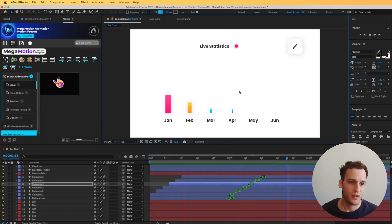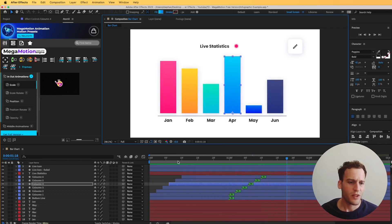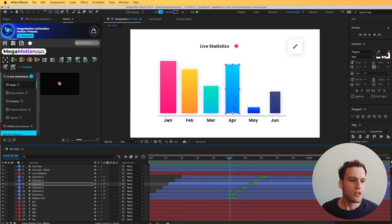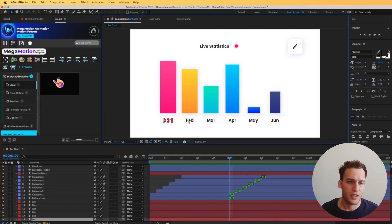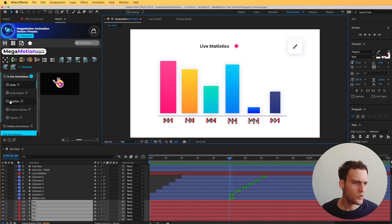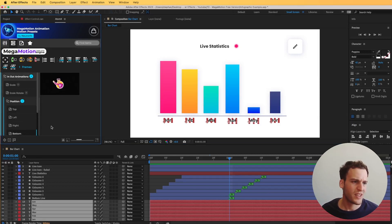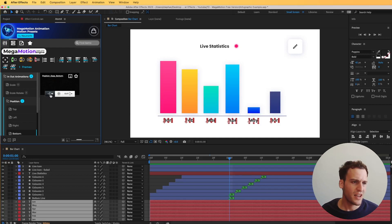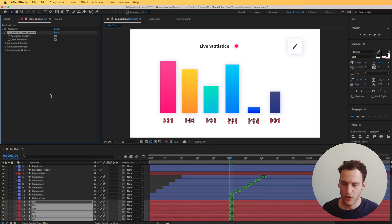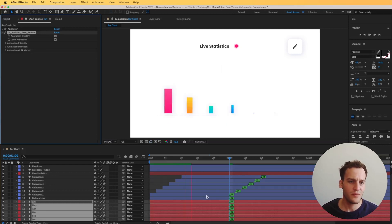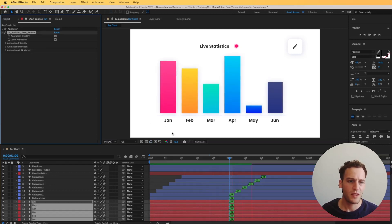Let's do some more animations. I'm going to pick all the text elements and use a different preset this time — let's go to position from bottom, so that the text comes in from the bottom. We add the animation on the end, and there we go — that animation is done.